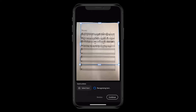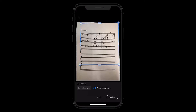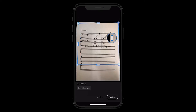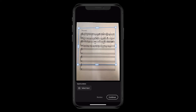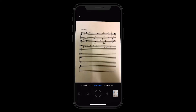Once Adobe Scan has found the document, it will instantly take a picture and you can fine-tune the captured document. Select continue and click your document in the window.